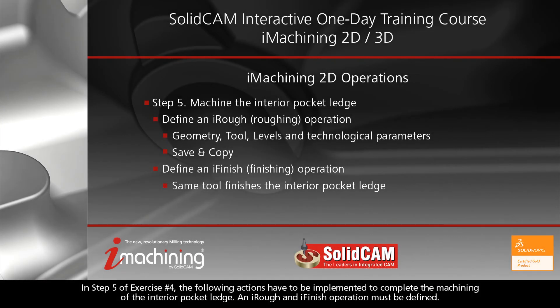In Step 5 of Exercise 4, the following actions have to be implemented to complete the machining of the interior pocket ledge. An iRough and iFinish operation must be defined.